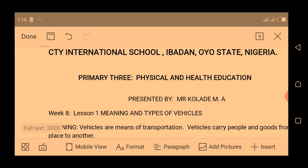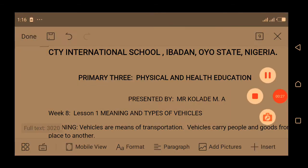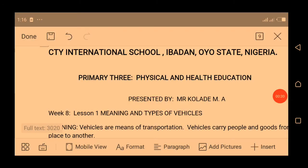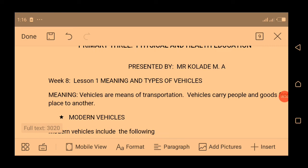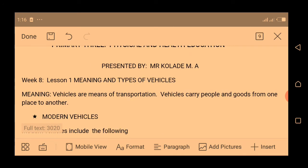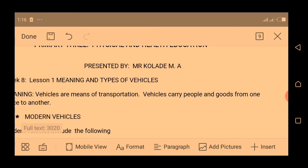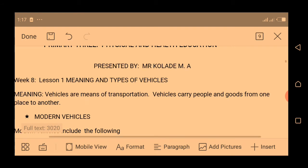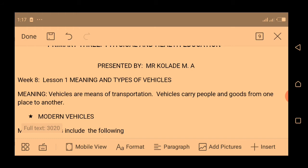We are in week 8 and this is lesson 1. Today, inshallah, we are treating the meaning and types of vehicles. A vehicle is a means of transportation. Vehicles carry people and goods from one place to another.